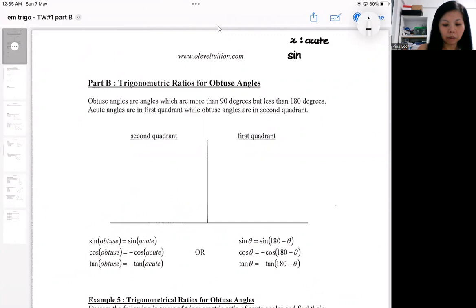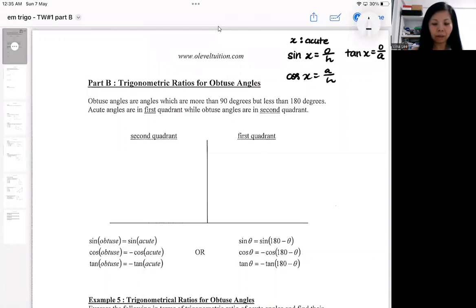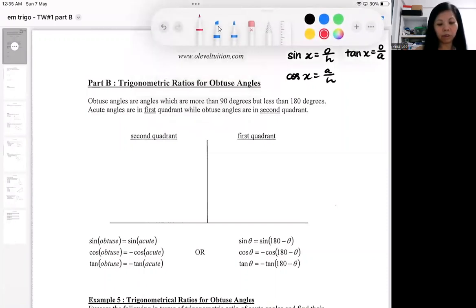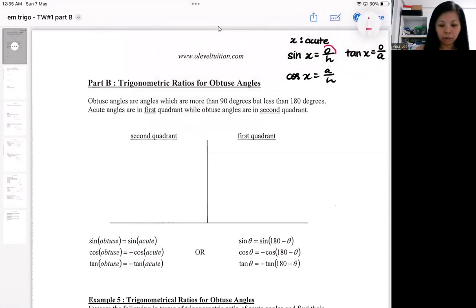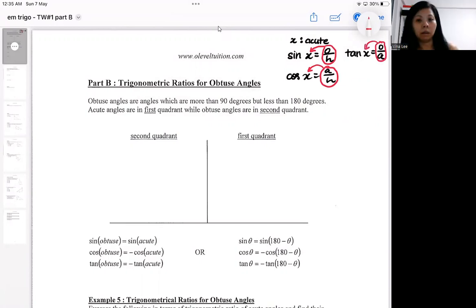These are the ratios: O over H is the sine ratio, A over H is the cosine ratio, and tangent is O over A. So last year you learned these ratios, and you already recapped how to use them. These are the ratios for the acute angle.